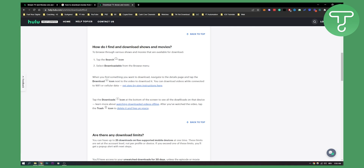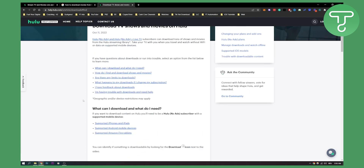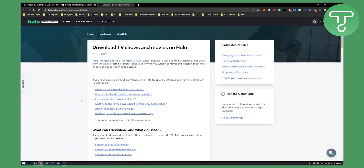That way you can watch series, shows, all the episodes, and movies offline. Hulu No Ads and Hulu No Ads Plus Live TV subscribers can download tons of shows and movies from the Hulu streaming library.